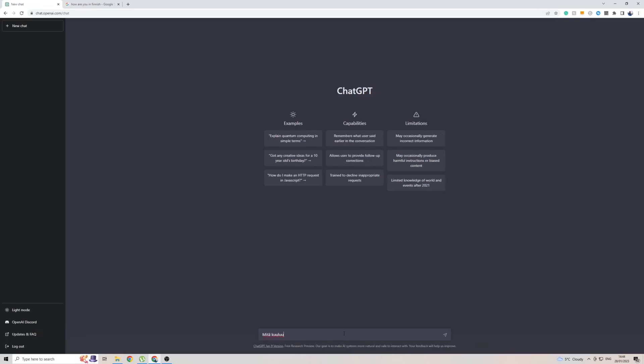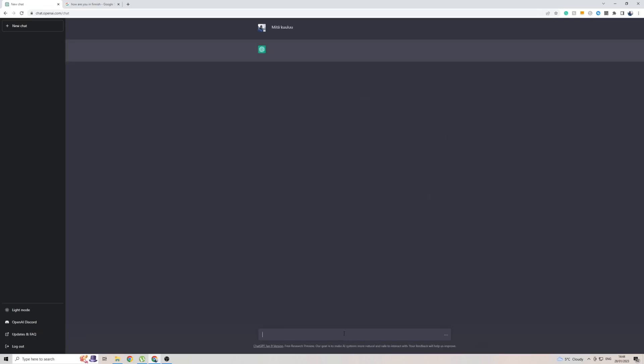There you go. And within seconds, ChatGPT is already coming back to me with an answer in the Finnish language. Now, I can't read this, because I don't speak any Finnish at all, but if you do, then yeah, that's pretty much it.